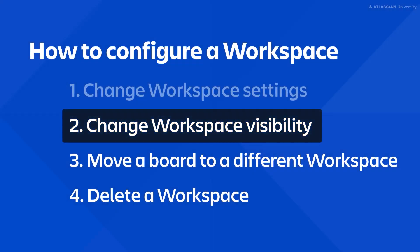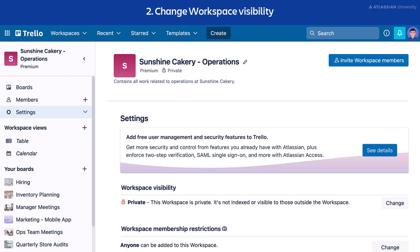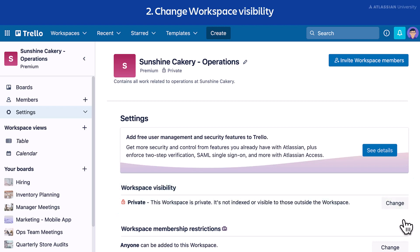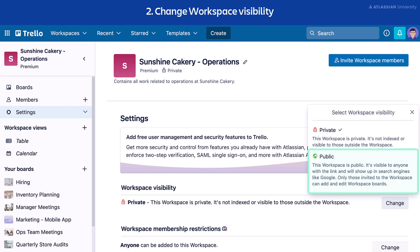Next, let's change the workspace visibility. From the workspace settings page, navigate to the workspace visibility section. This workspace is currently set to private, meaning only workspace members and guests can collaborate with content and boards — the workspace is not visible to those outside. To change the visibility, select Change, then select Public. This means the workspace will be visible to the public and can be found through search engines.